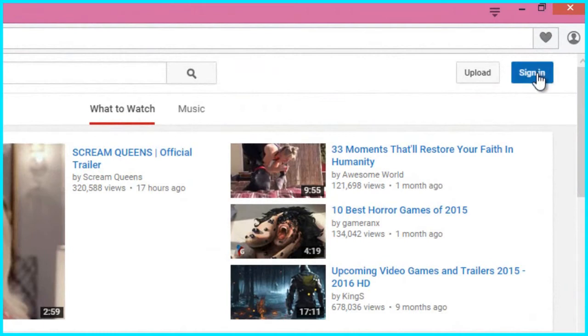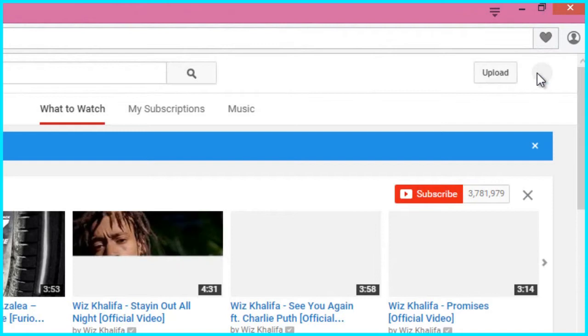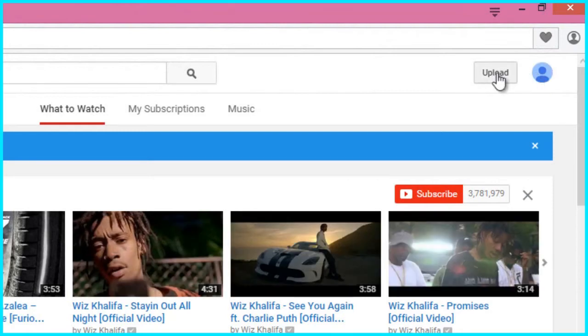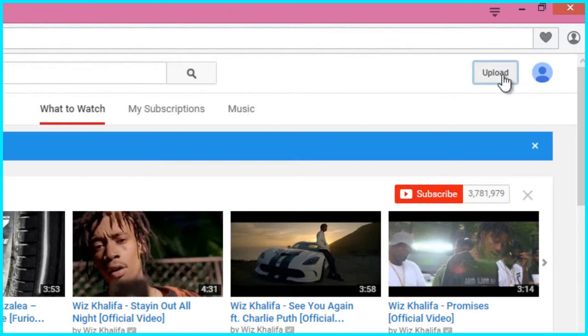So, for this, you need to go to YouTube and then click on Sign In. Now, you are signed in to YouTube with your Google account. Now, click on Upload to create a channel.